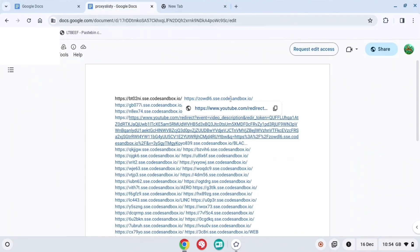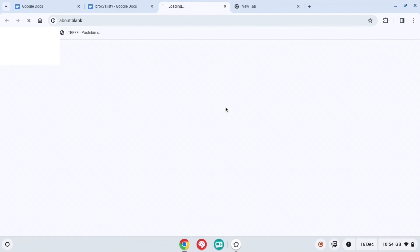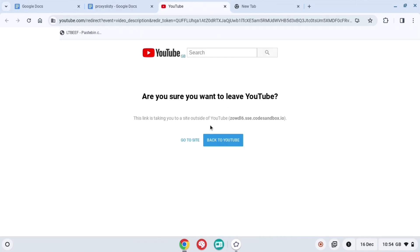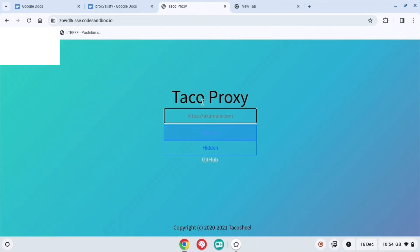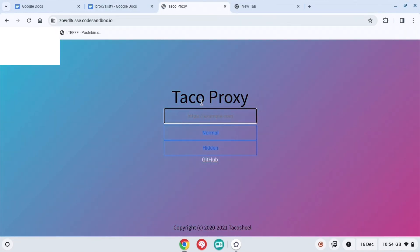Basically, I've got these Google Docs right here and what you're going to want to do is open it. When you go to it, press go to site and then go to this proxy.